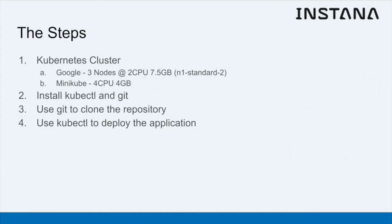What you're going to need is a Kubernetes cluster. You could use Google Compute for this. I'd recommend using three nodes of the two CPU standard profile, so that gives you two CPUs and seven and a half gigs of memory per node.